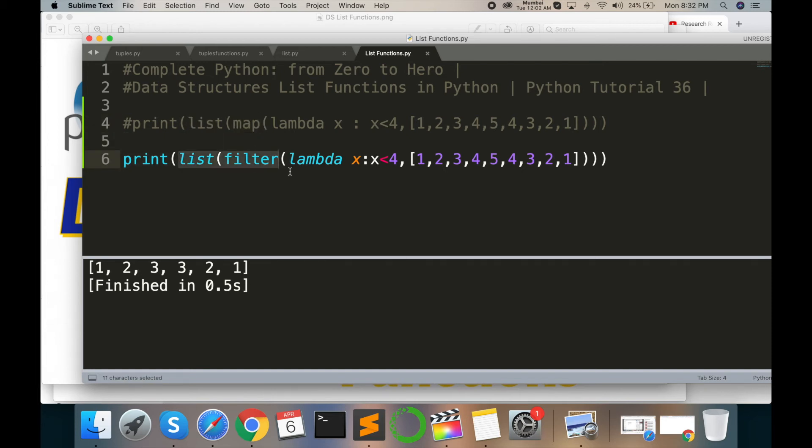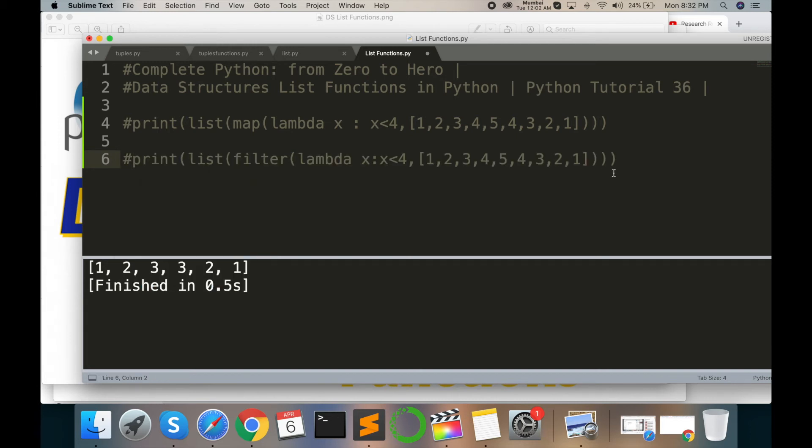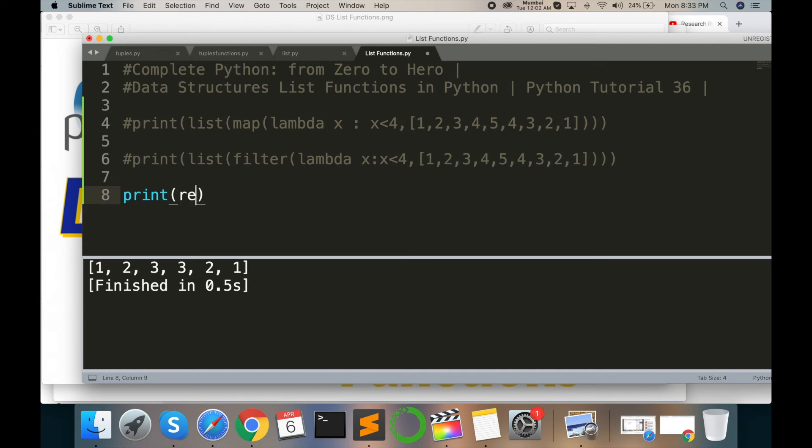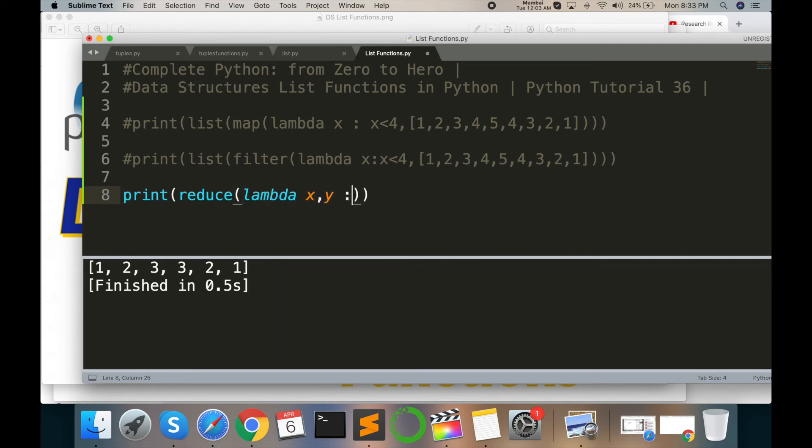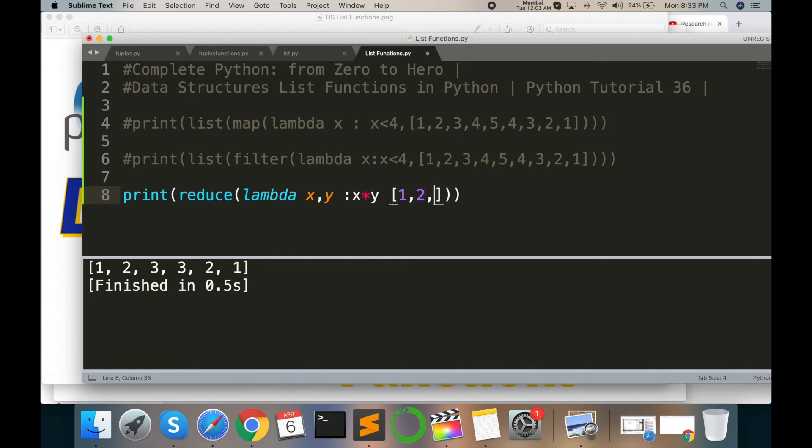I'm giving you one more example. Command B. Here type directly: print, opening closing parenthesis, and then here reduce, and then opening closing parenthesis, lambda x comma y colon x multiply y, indexing 1, 2, 3, 4.